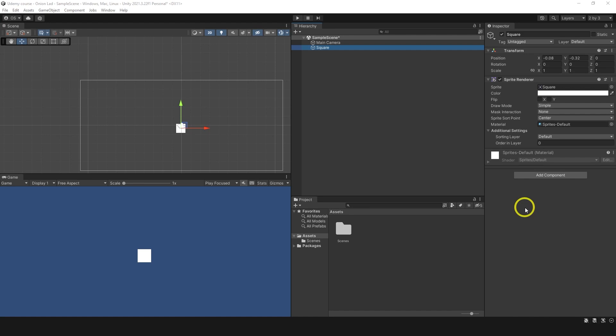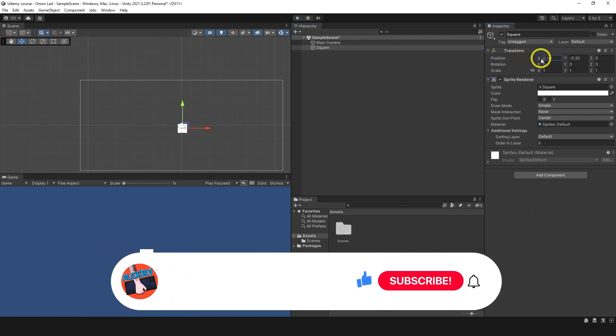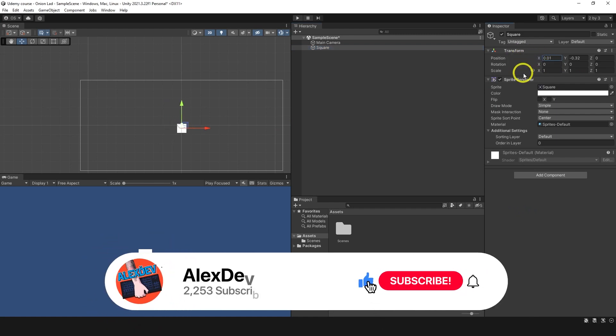In game development, a Vector2 is a mathematical concept that represents a 2D vector or direction in 2D space. It is commonly used to store or manipulate the position, as you can see here, this is the position.